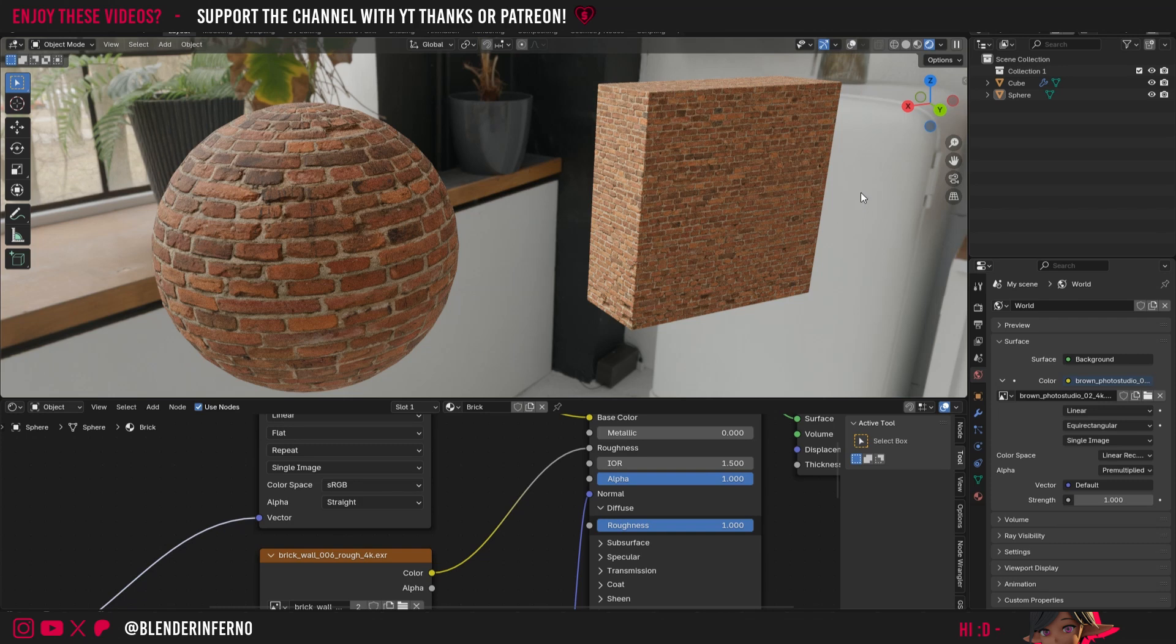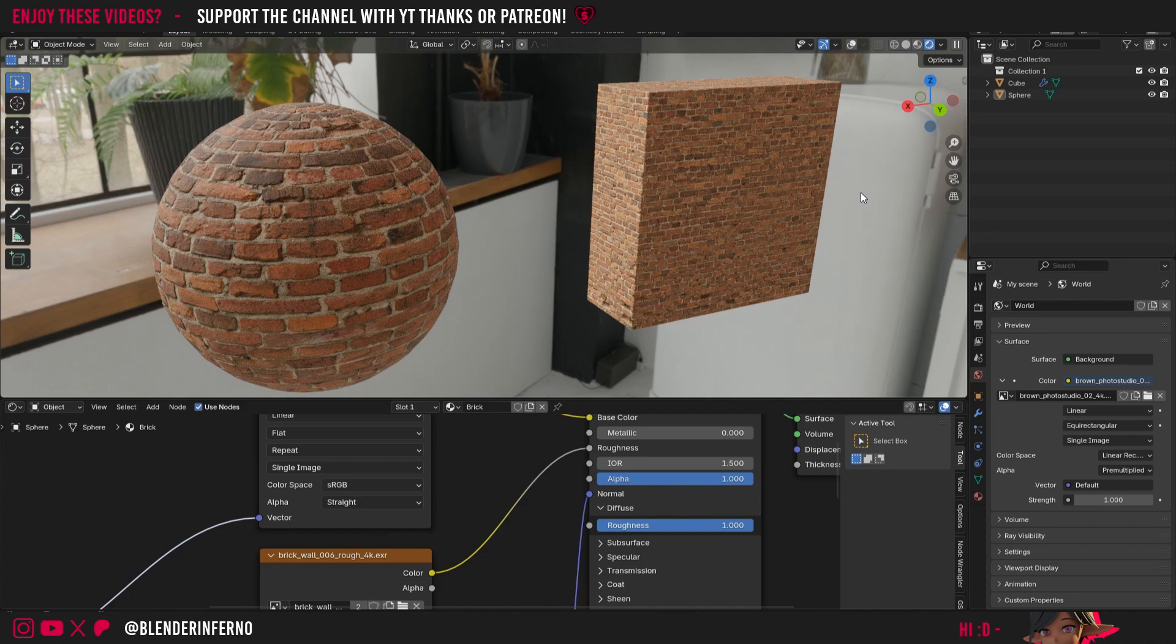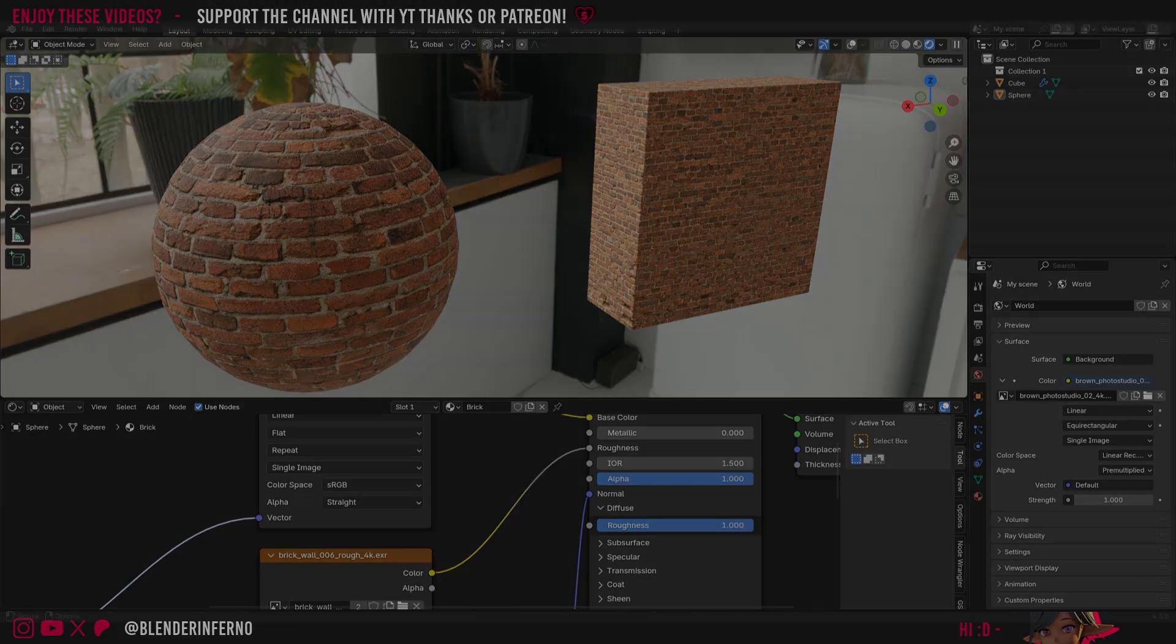If you want to learn more about making materials in Blender, make sure to check out my playlist here to learn some more and take your material knowledge to the next level. Apart from that though, I'd like to thank you so much for watching and I'll see you in the next one. Take care.